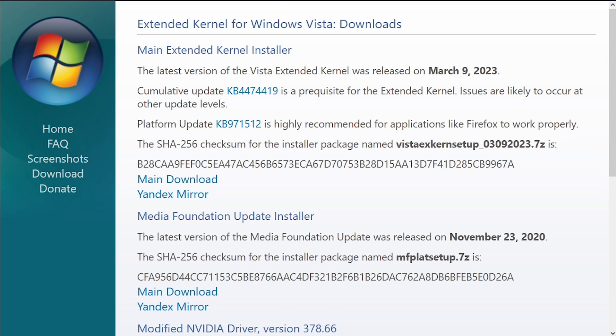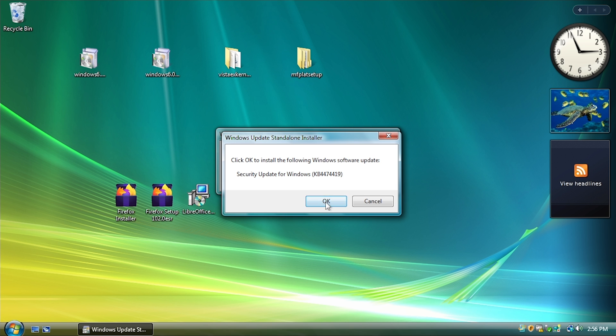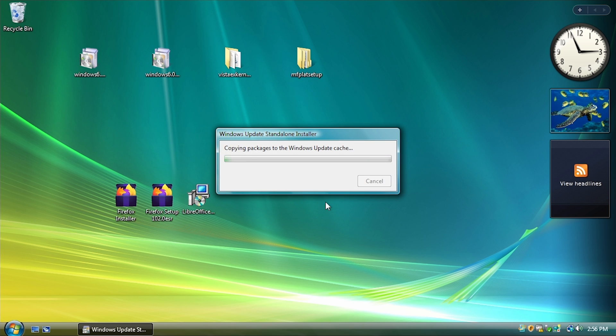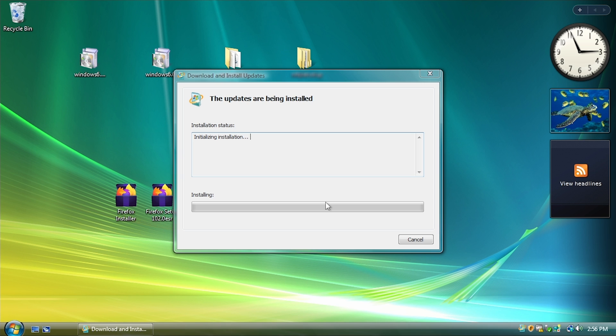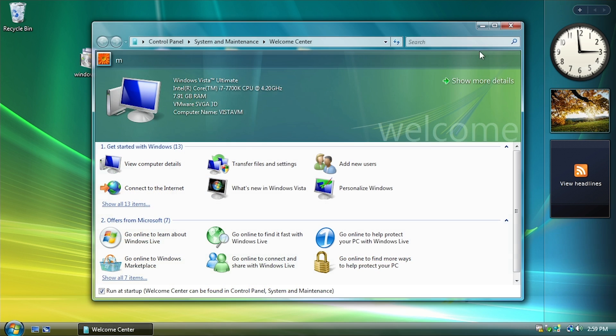Now, it is important to note that this whole thing only functions on a 64-bit version of Windows Vista. So if you have Windows Vista 32-bit, you're not going to be able to run the Extended Kernel.